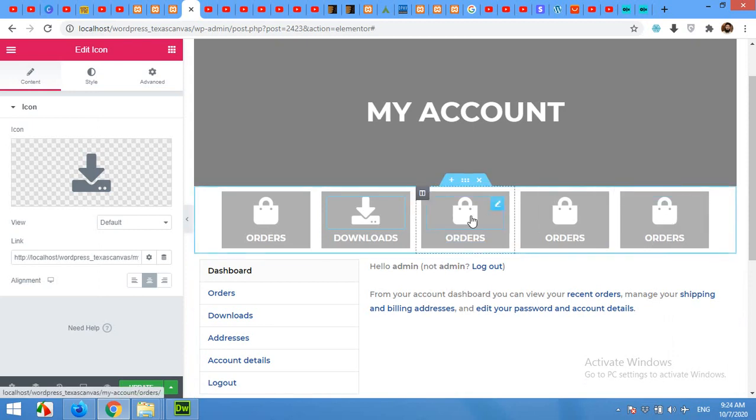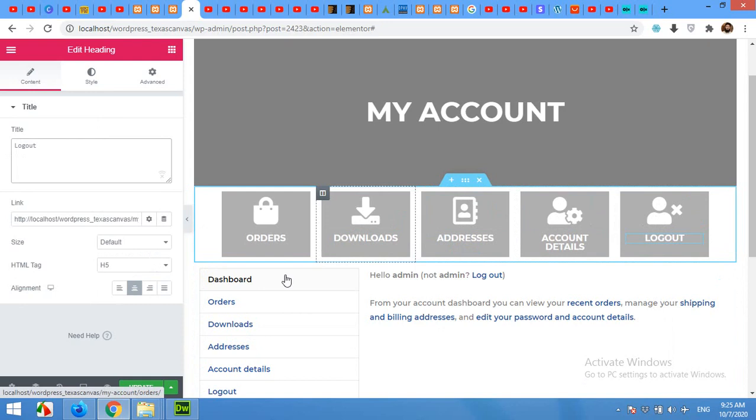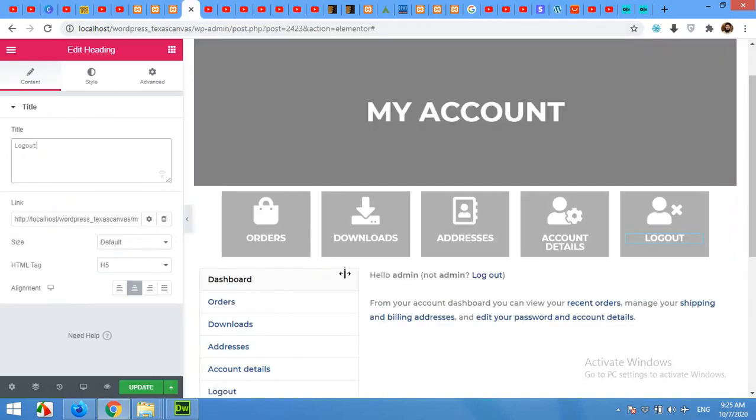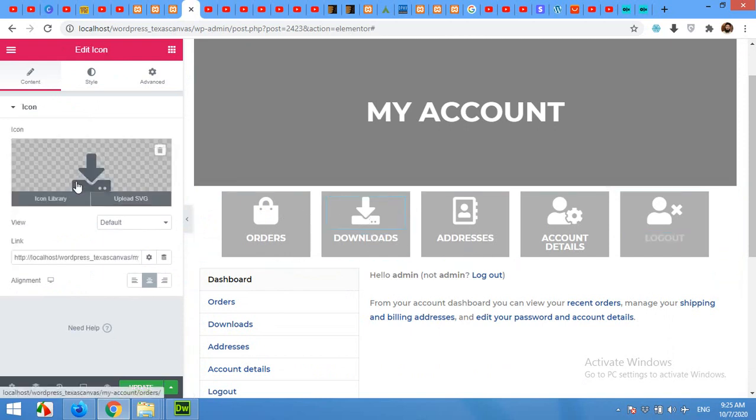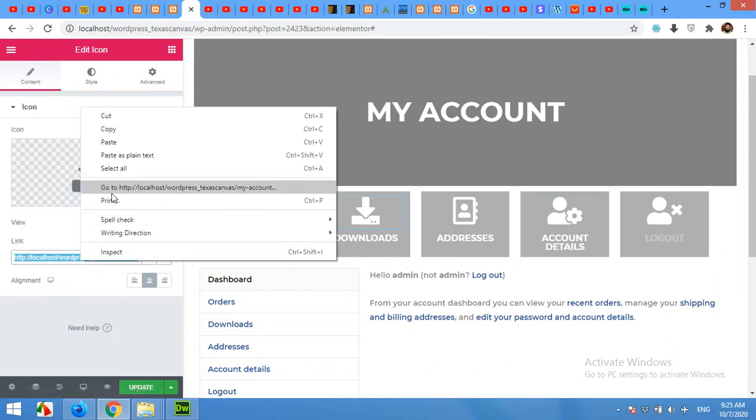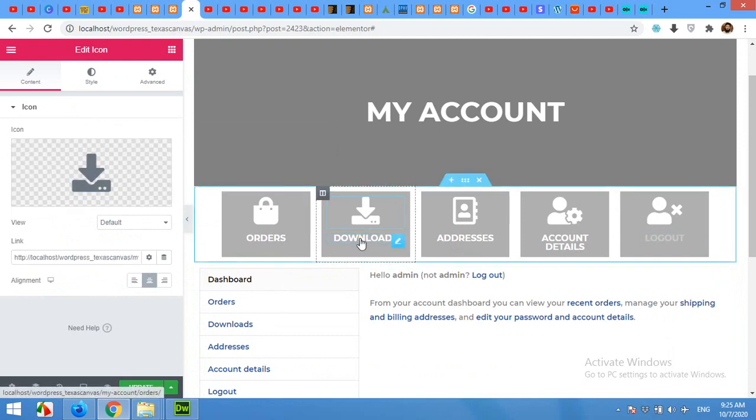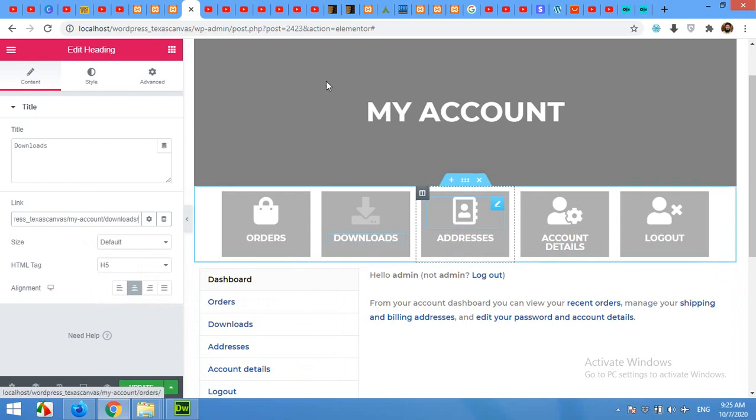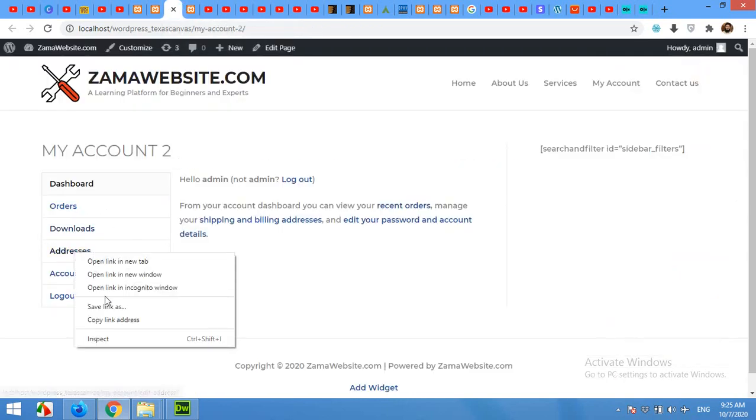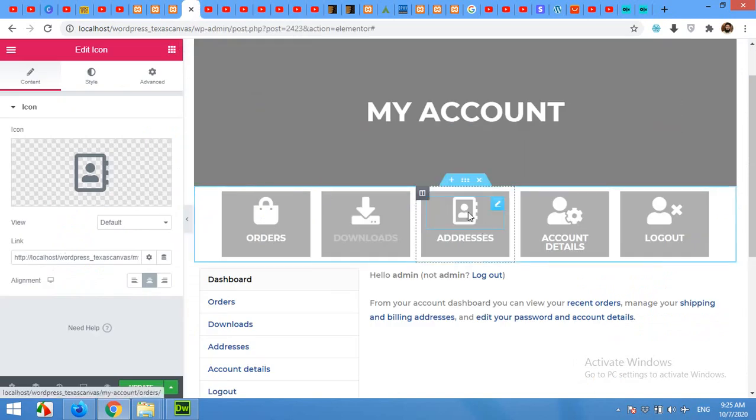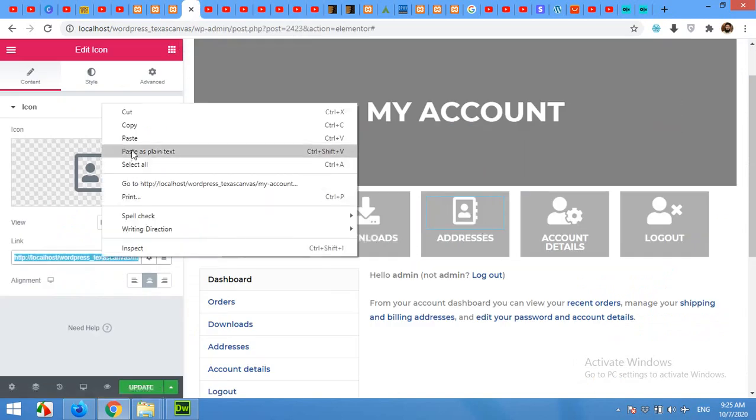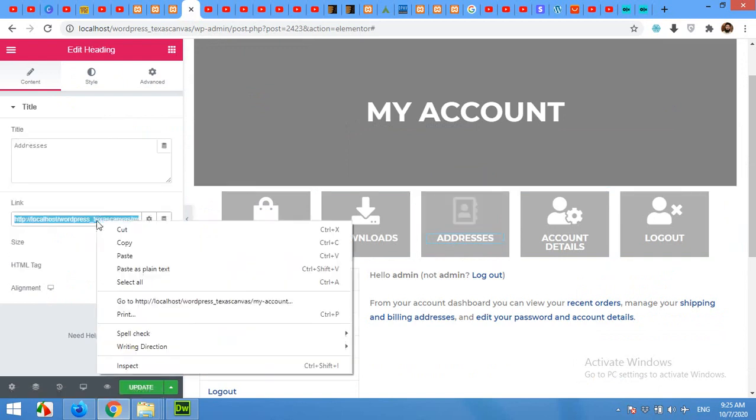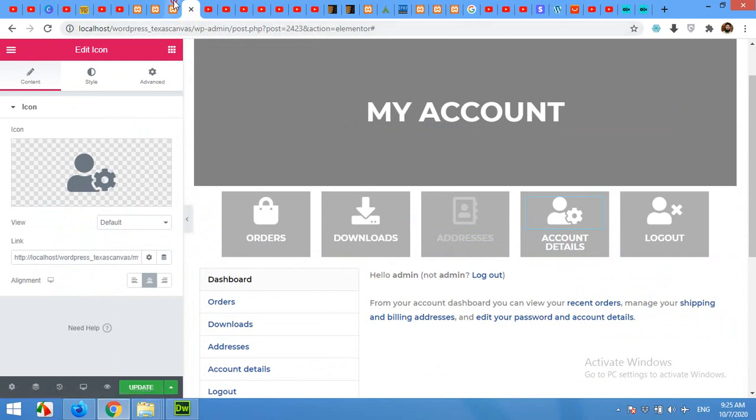Similarly do this for all these three. Now that we have changed all these buttons, let's change the links. Copy the link for Downloads and click on the Download button and paste the link here. Similarly change the text and link. Click on Addresses and copy the addresses link.